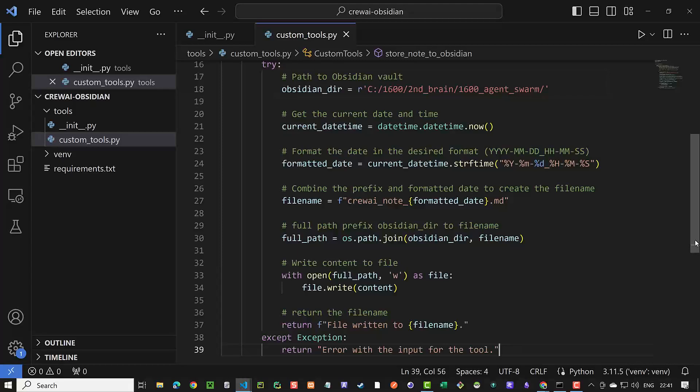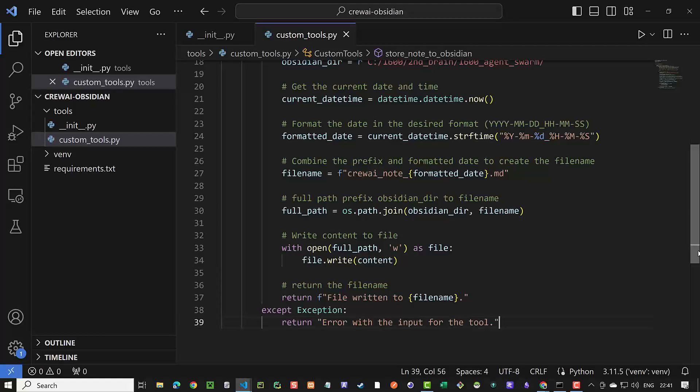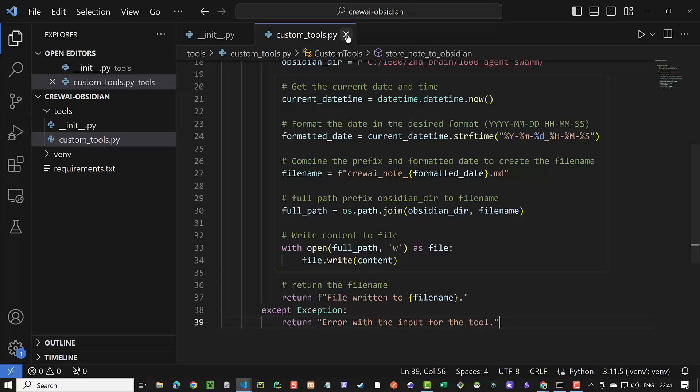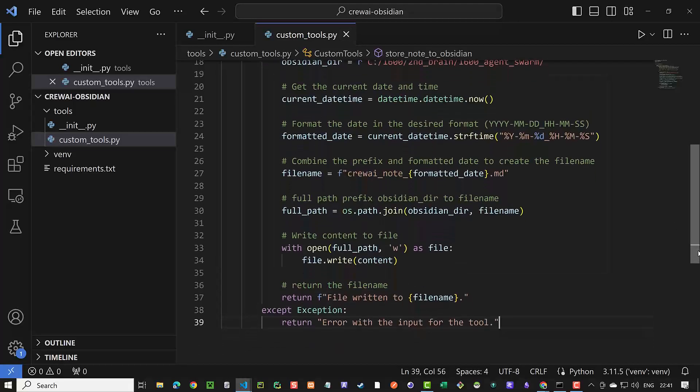Next, we create a file name containing crewai_node and the current time formatted. And finally, write the content to the file. If an error happens, we throw an exception.